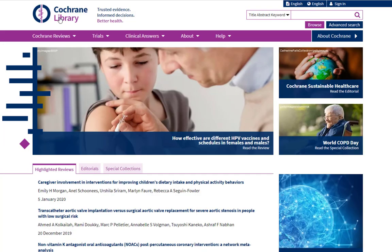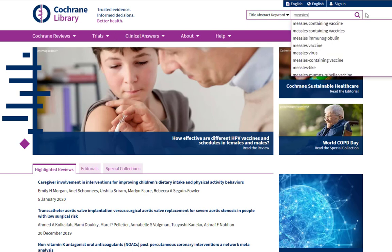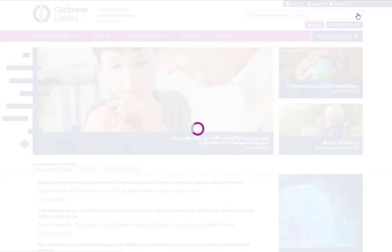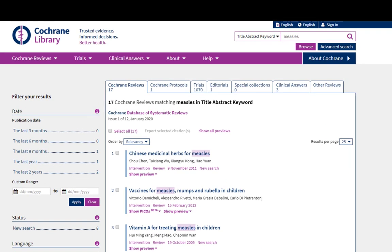Now let's try a search. I'm going to start with a really basic search — I kind of want to get a feel for what all has been published in Cochrane on the topic of measles. I'm really interested in the MMR vaccine, but I'm going to start with a broader search on just measles. There's a lot on this page, so let's go through the search results.